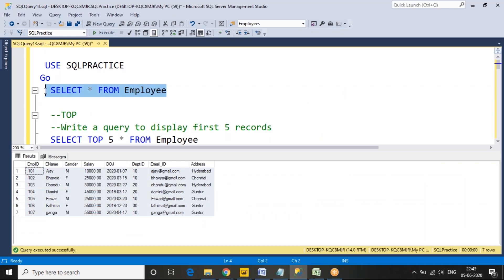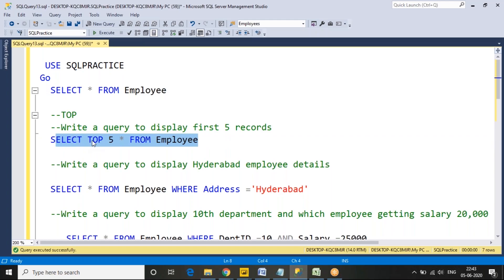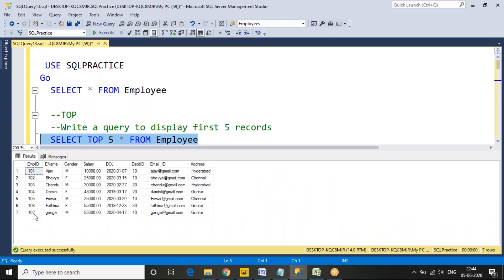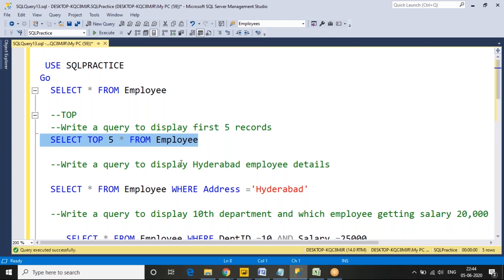In SQL Server, I have an employee table. Using a SELECT query to read all data returns all employee records — in this case, seven records. But if I want to read only five records, I can use SELECT TOP 5 * FROM the table. That will read only the first five records.